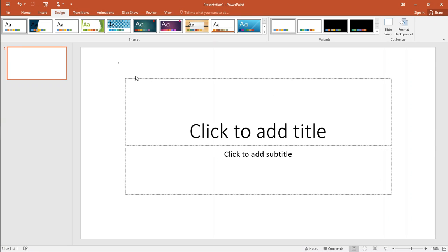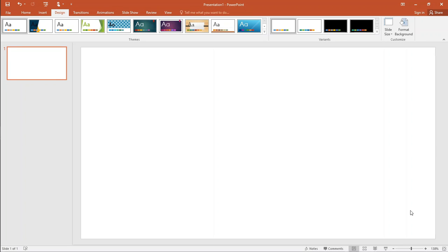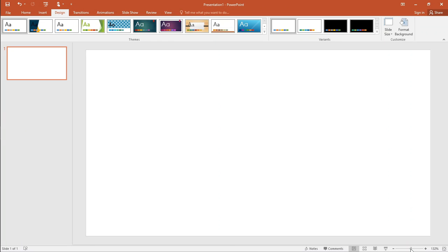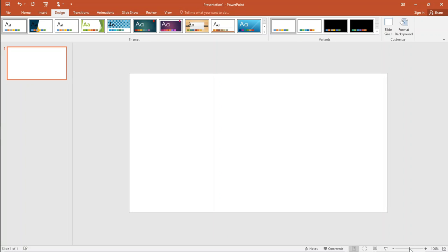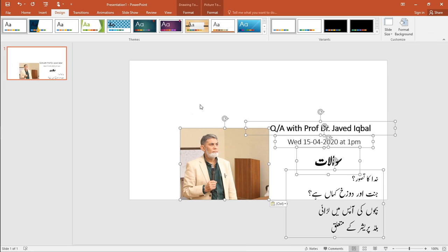Press Ctrl plus A to select all, and press the Delete button. Now paste the already copied data.